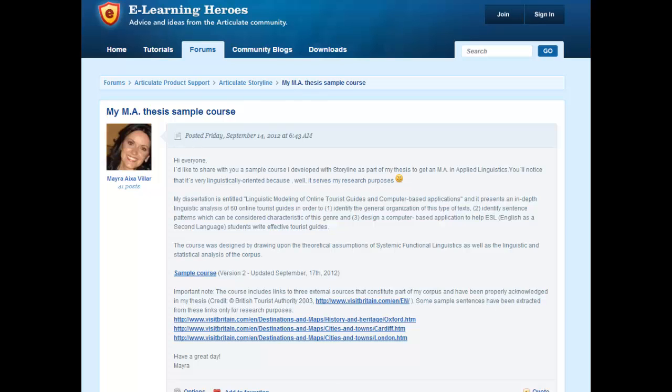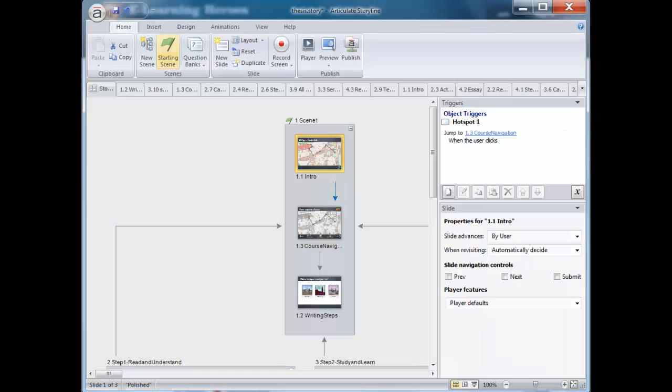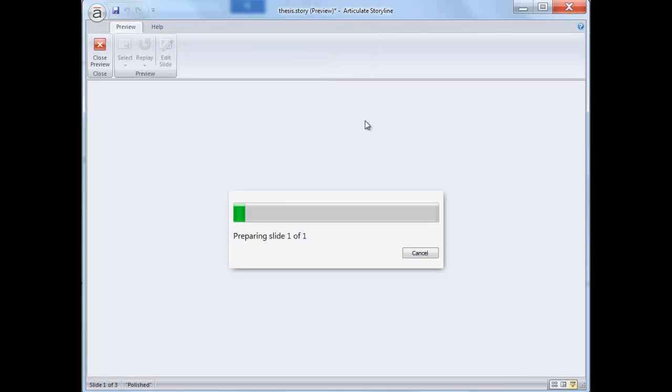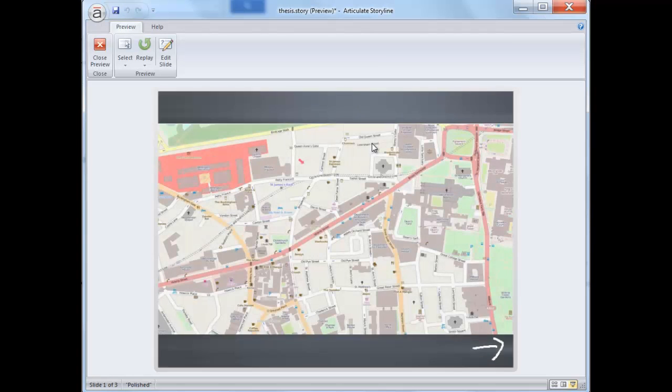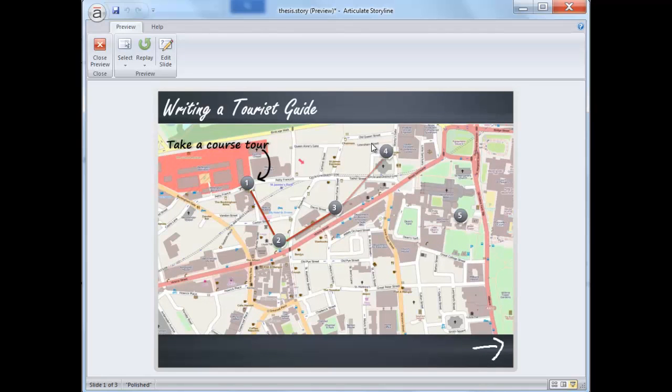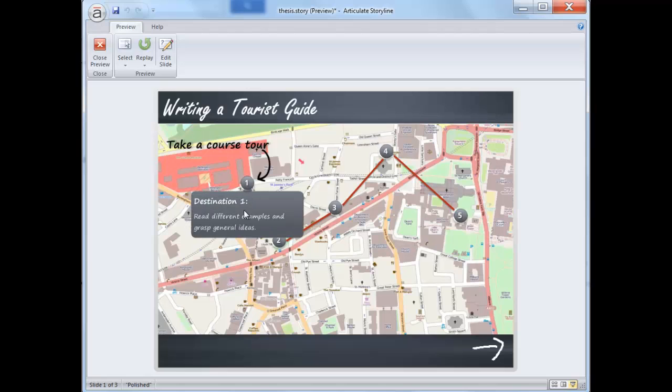So let me share with you the first example. In this case you can see a kind of metaphor where each marker represents a destination which is in fact a course objective.